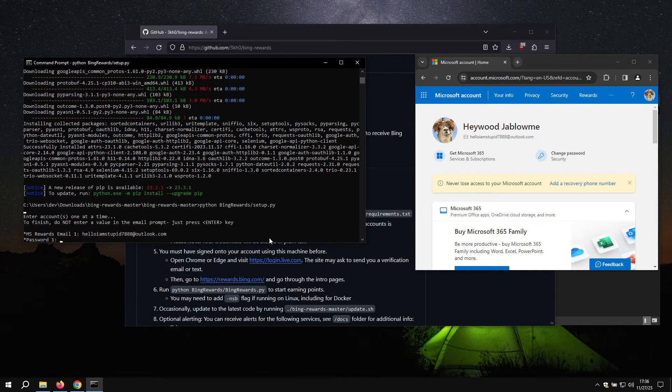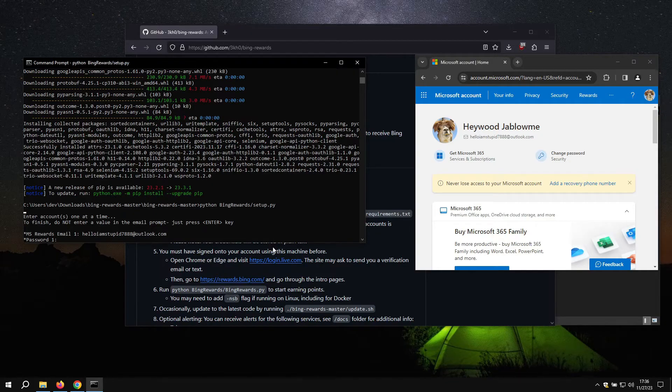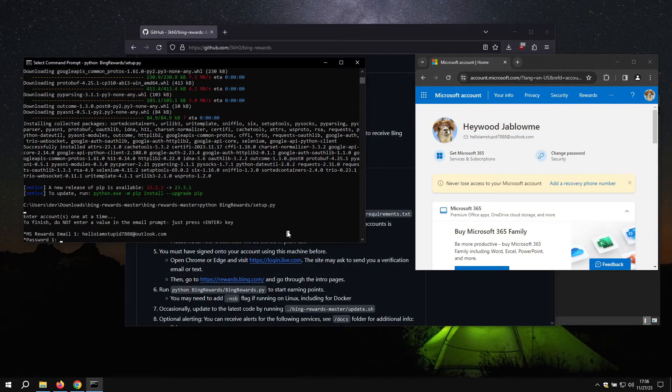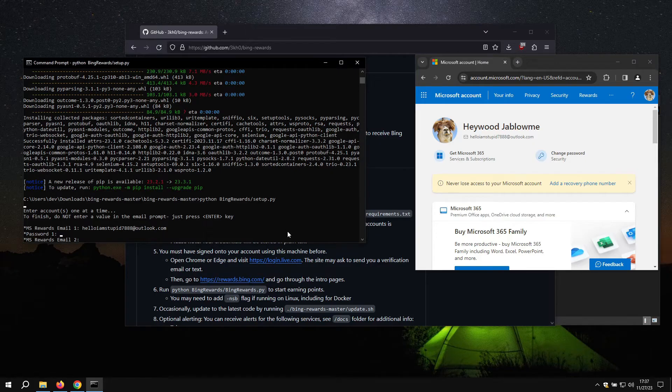You might notice if you start typing, it does not show. This is in order so that if anyone else happened to look at your screen, your password would not be exposed. So just write down the password somewhere else and paste it in using Ctrl V.